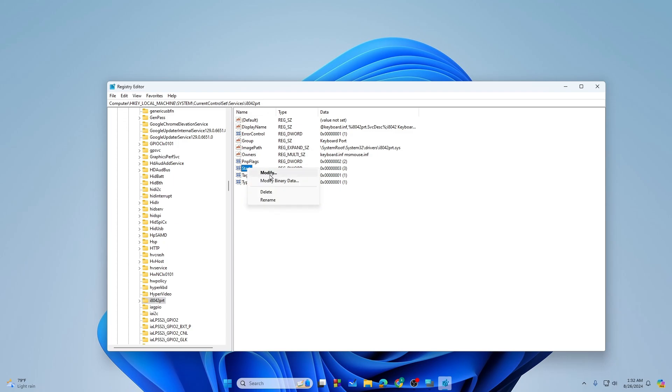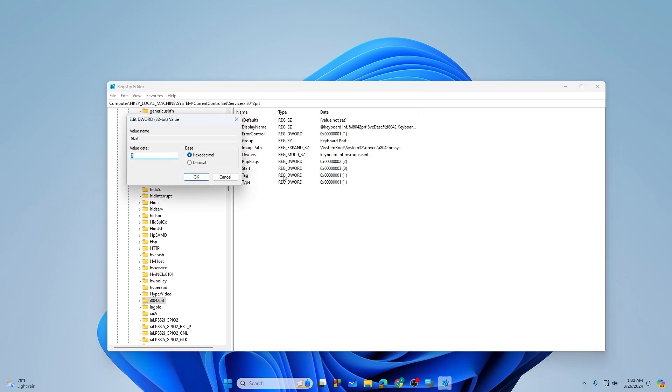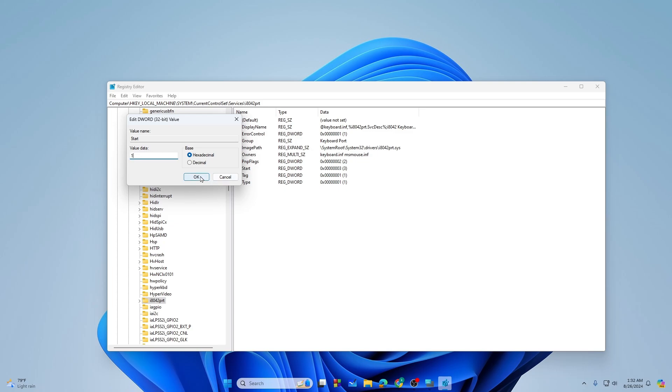So from here right-click and then you will see the Modify option, just tap on the Modify. And now all you're gonna do is to set this value data. If it is 3, just set it as 1, then tap on OK and you will be done.